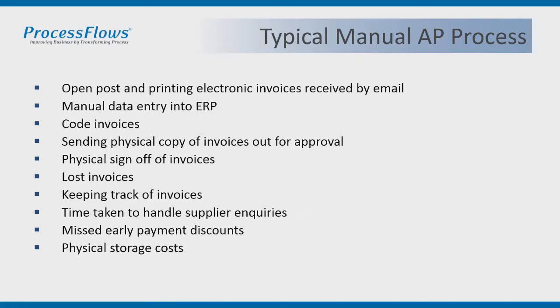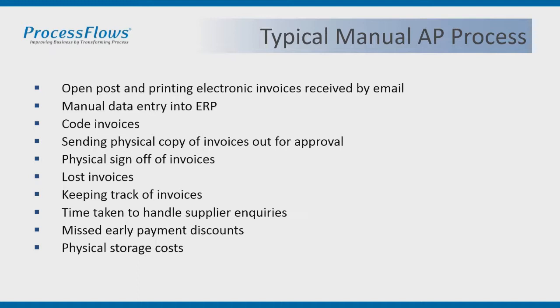Typically in the manual process, invoices come in via post and the post is opened. Companies also receive invoices via email electronically, and in many cases the first step is to print off those invoices so you've got physical paper copy. Someone in the accounts team is then responsible for doing manual data entry and keying that information from the page into the ERP system, logging it on the system. Then they're responsible for coding the invoice, so which cost centre and nominal code does this invoice need to be coded against when it goes into the ERP system.